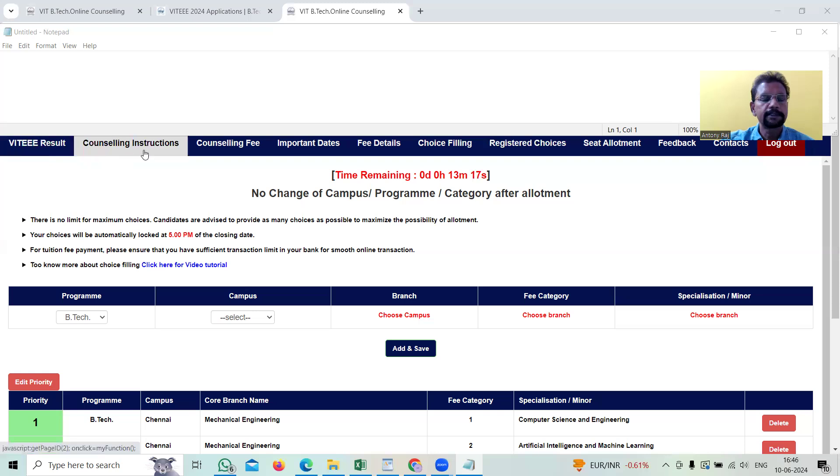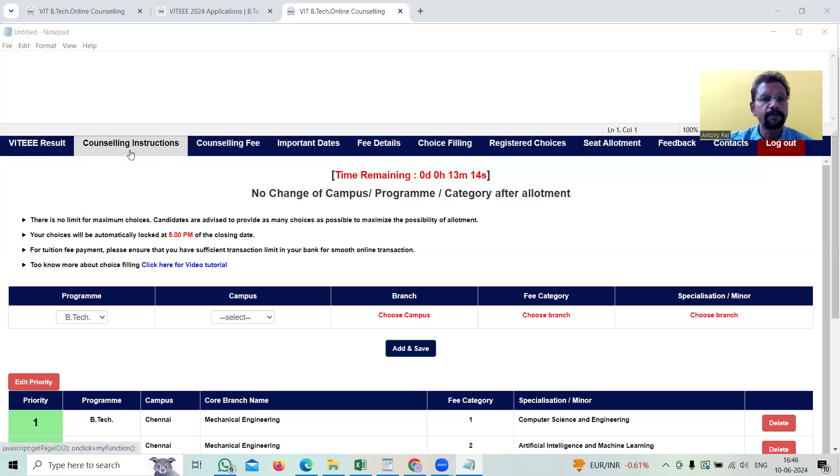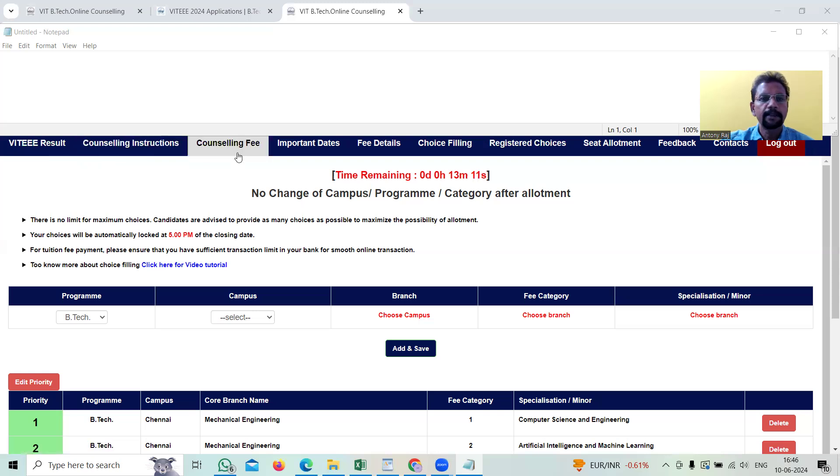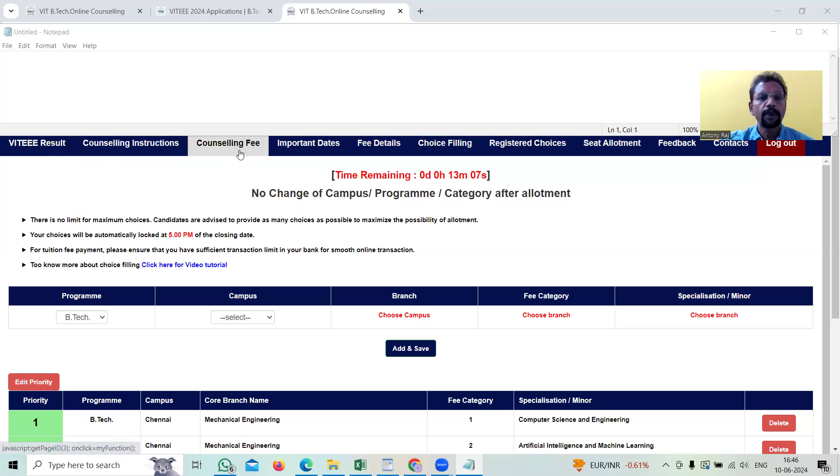In counseling instructions, we come to know what are the different steps we need to follow to fill this application. In the counseling fee, we'll get an invoice about the fees that we pay.